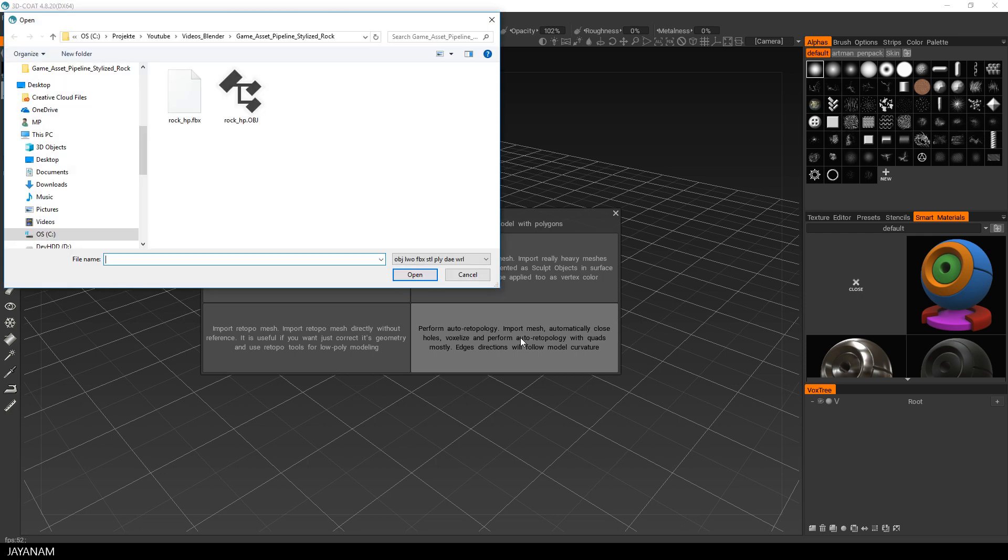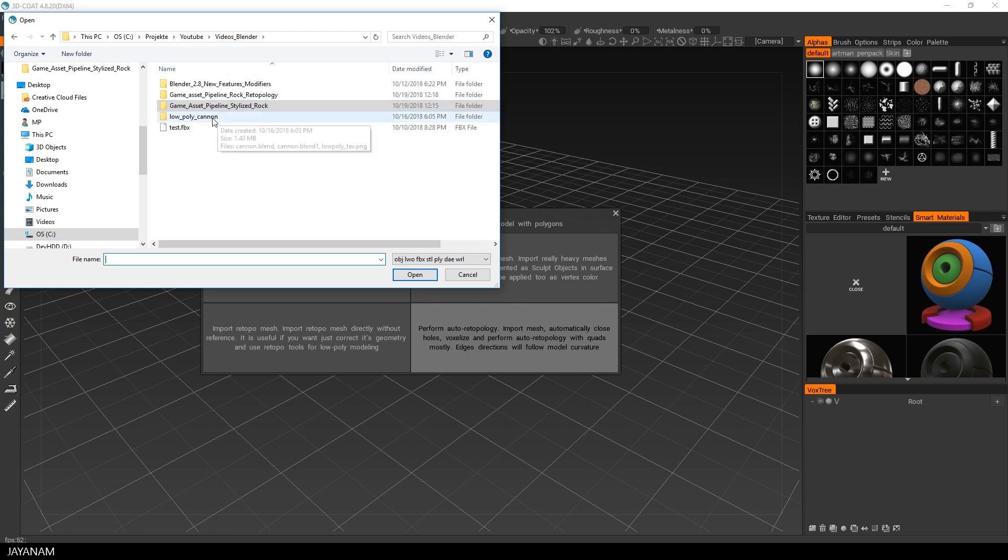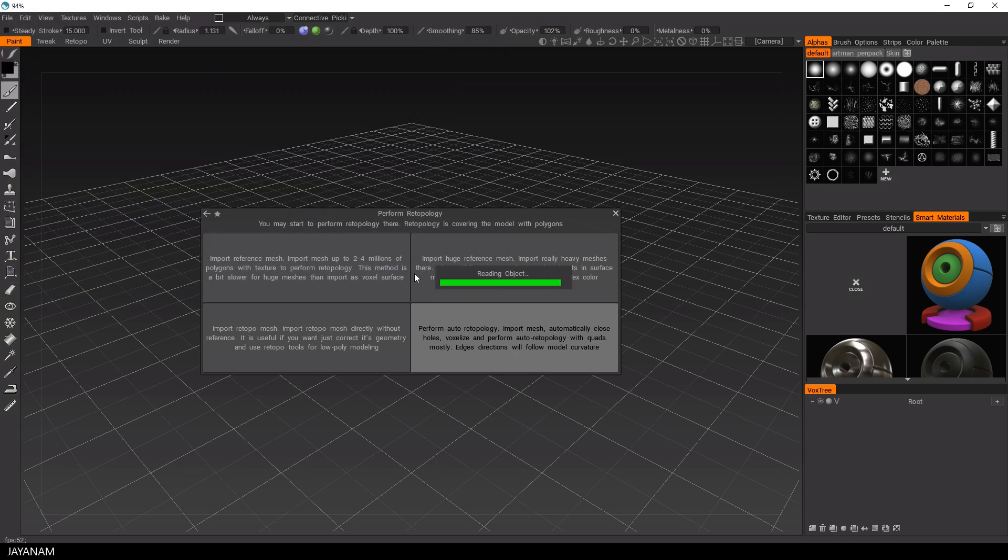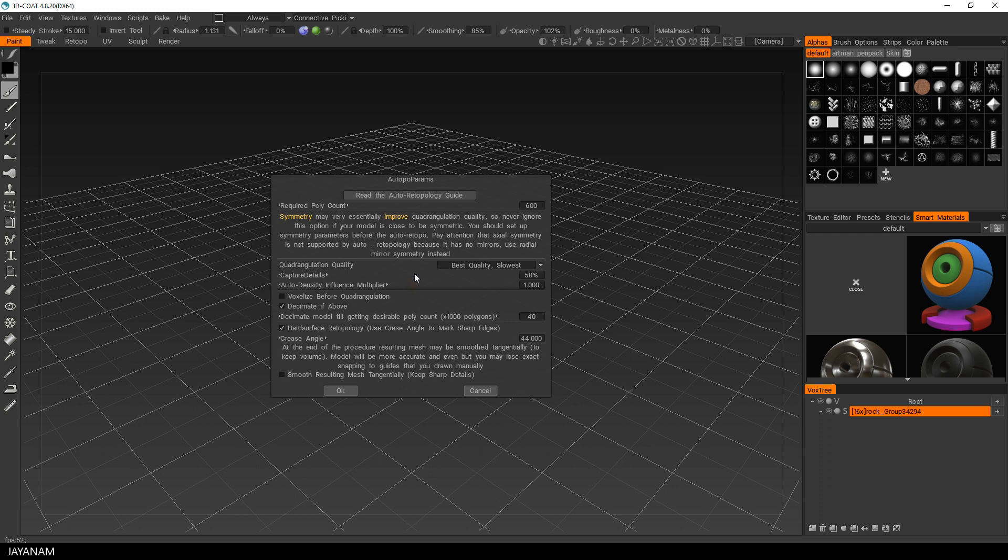Here it is, the rock underscore HP dot OBJ. And auto re-topology means that there is an algorithm implemented that tries to create a low poly mesh on top of this high poly mesh. Now the high poly mesh is imported and then we can decide how many polygons for the re-topo mesh are required.